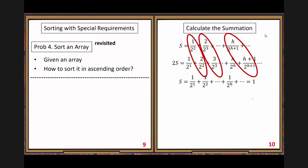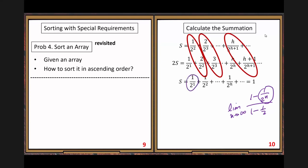Now let's compare the two summations S and 2S and compare their corresponding terms with the same denominator. The numerator has a difference of one: 1 and 2, then 2 and 3, and so on, all the way to infinity. Let's take the subtraction — bottom summation minus top summation. The left-hand side is S; the right-hand side is consecutive reciprocals of powers of two — that's a geometric series equal to 1.